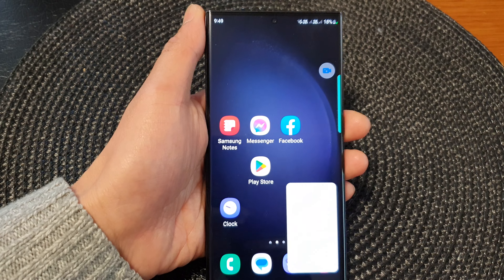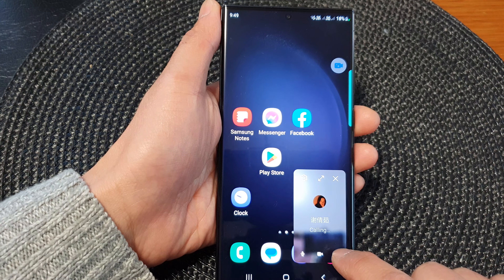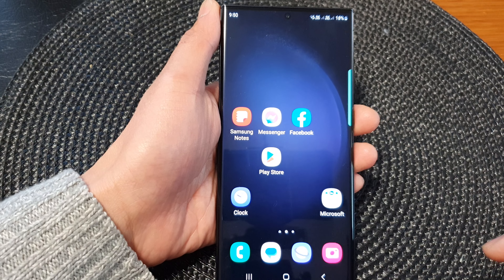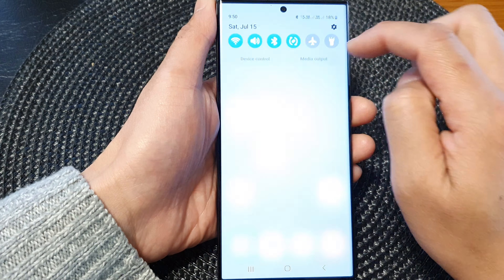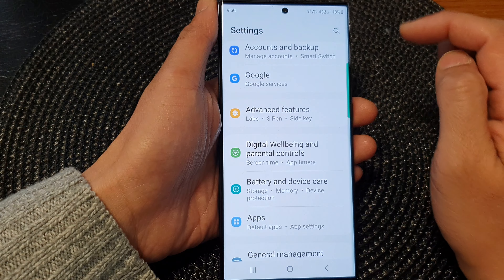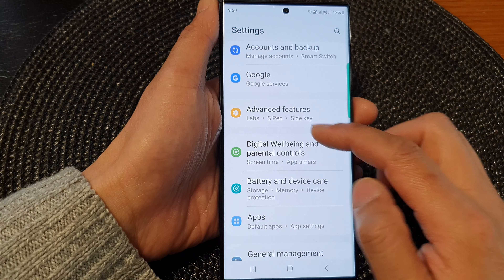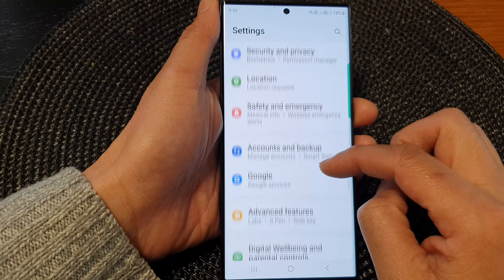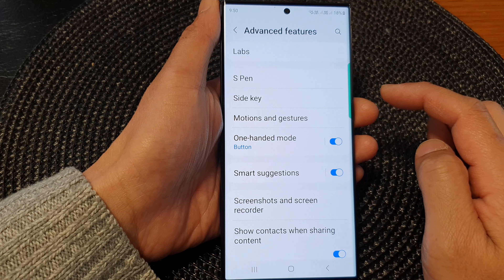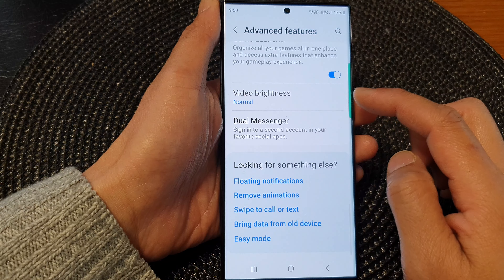First, tap on the home button to go back to the home screen — I'm just going to end the call for now. From the home screen, swipe down at the top and then tap on the settings icon. In the settings page, scroll down and then tap on Advanced Features.